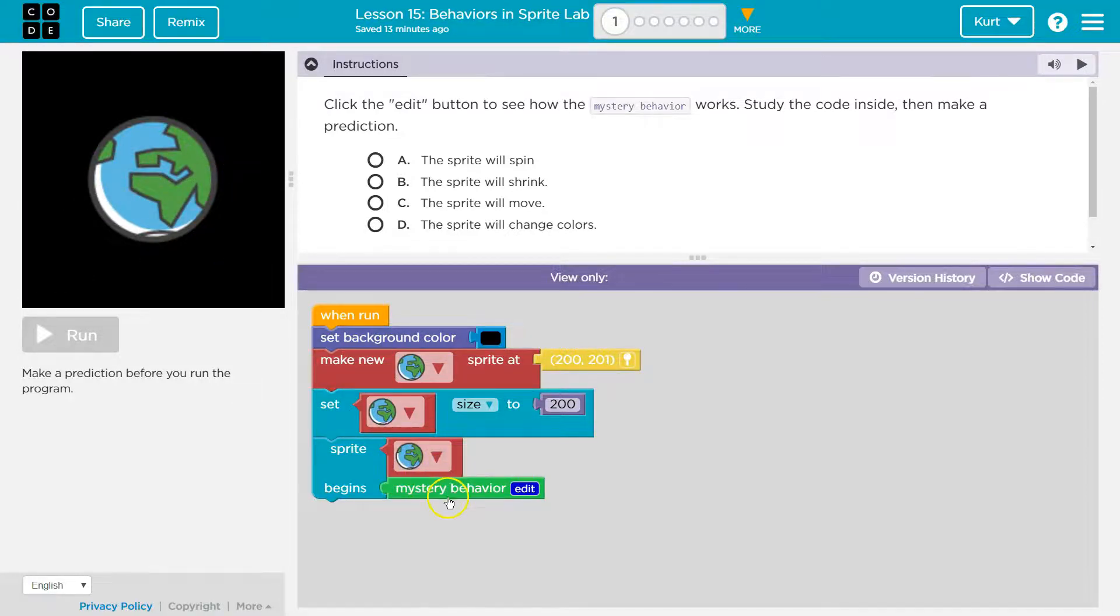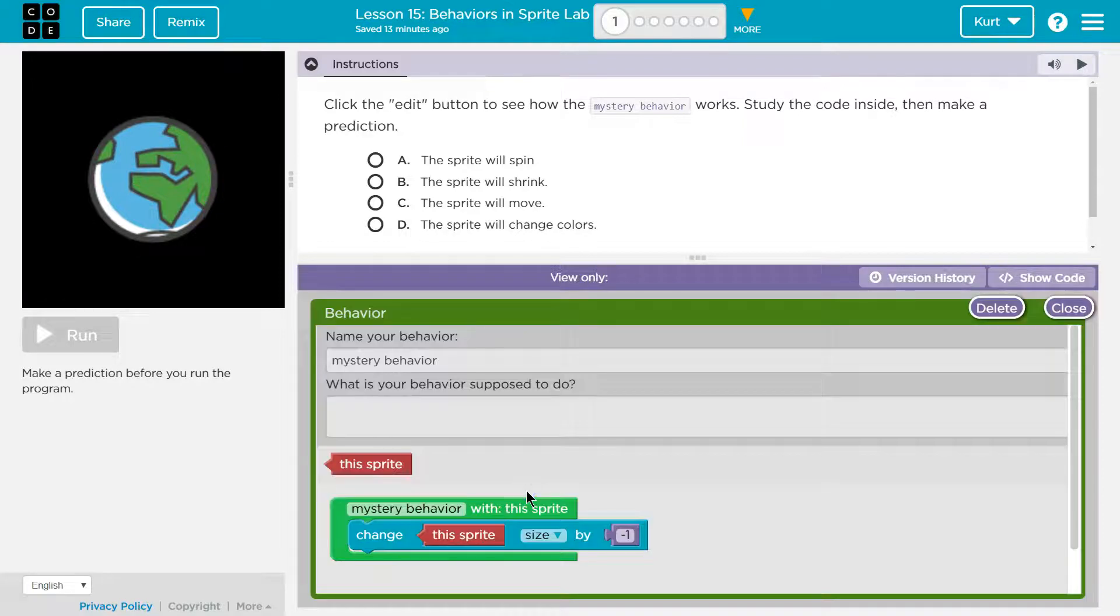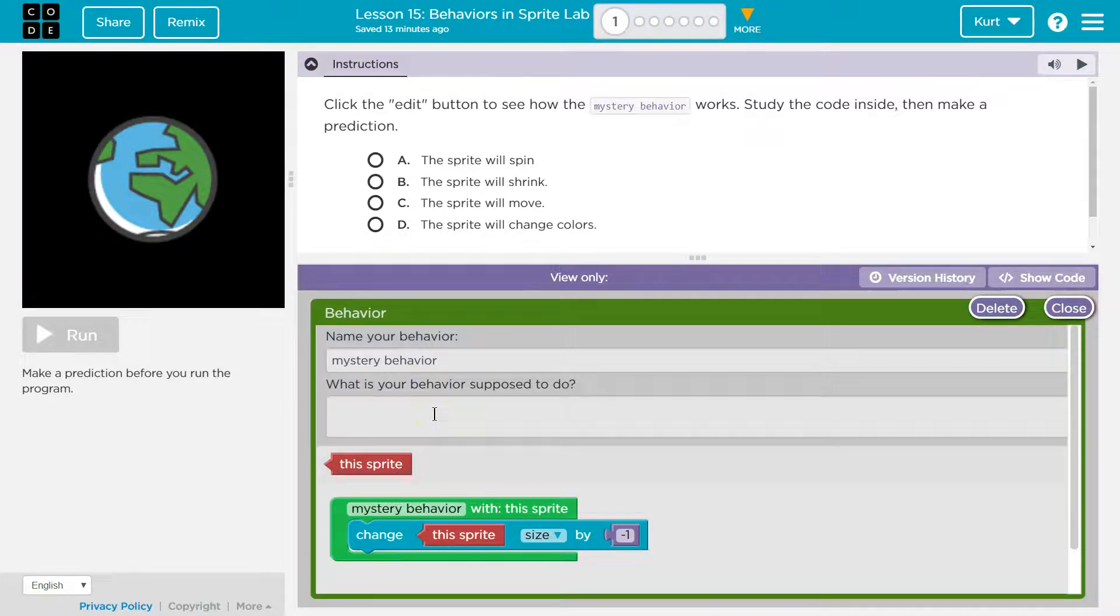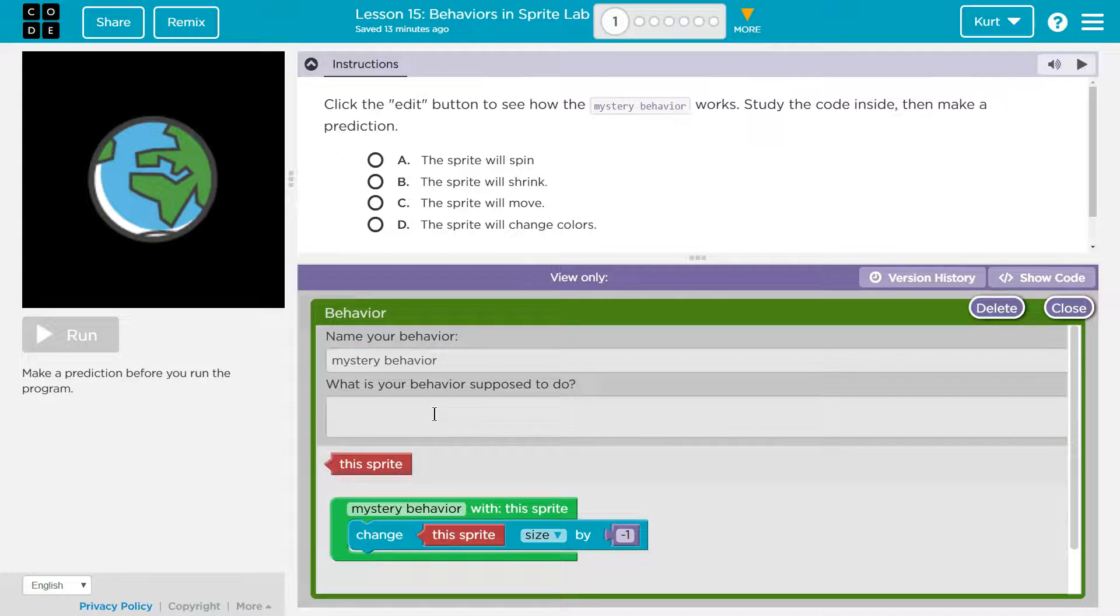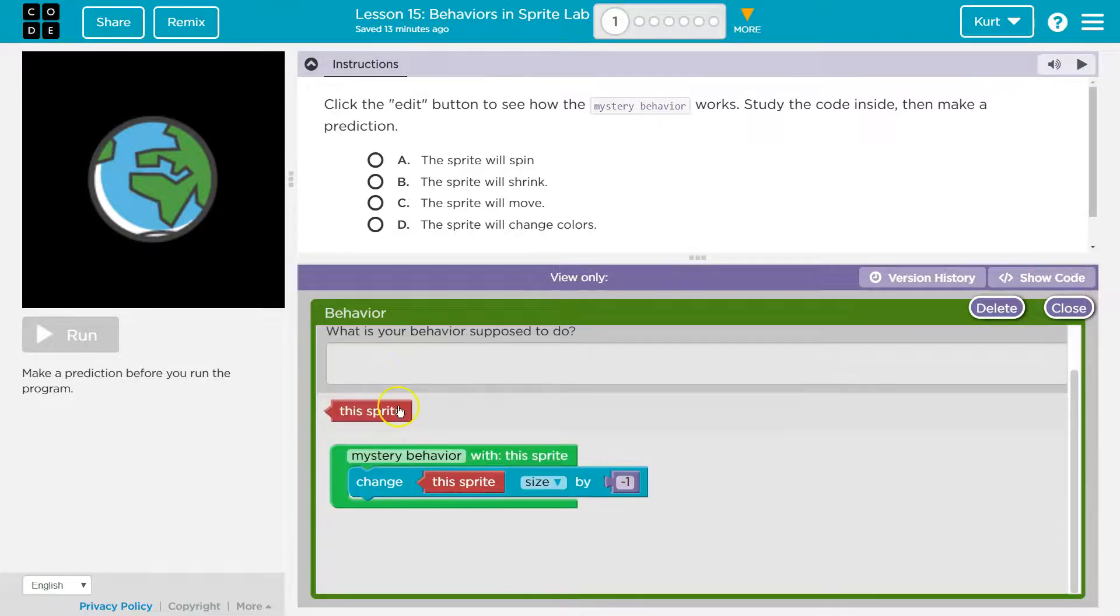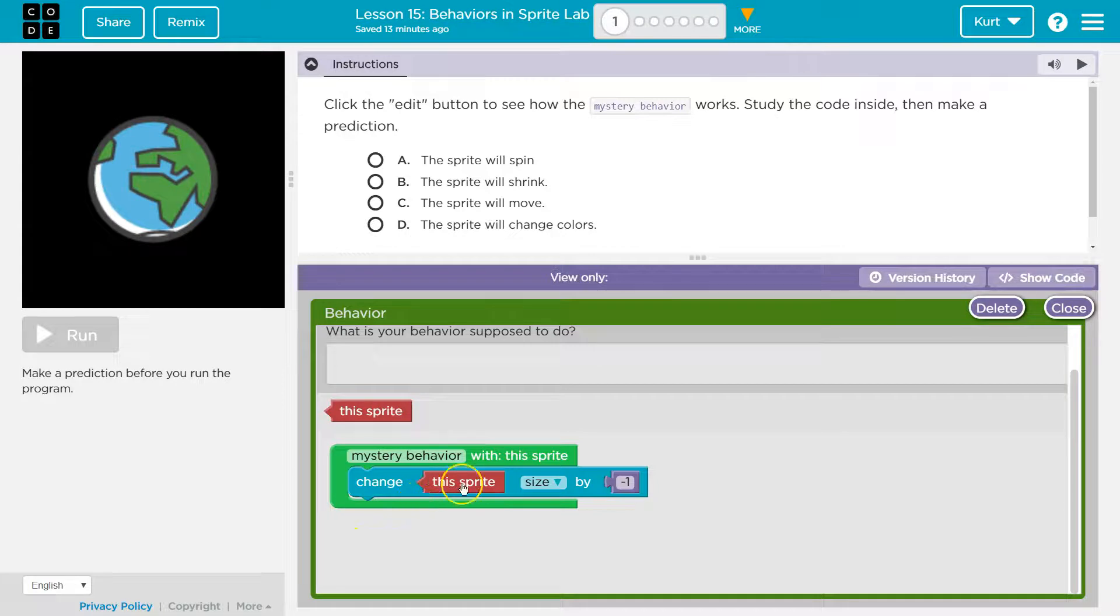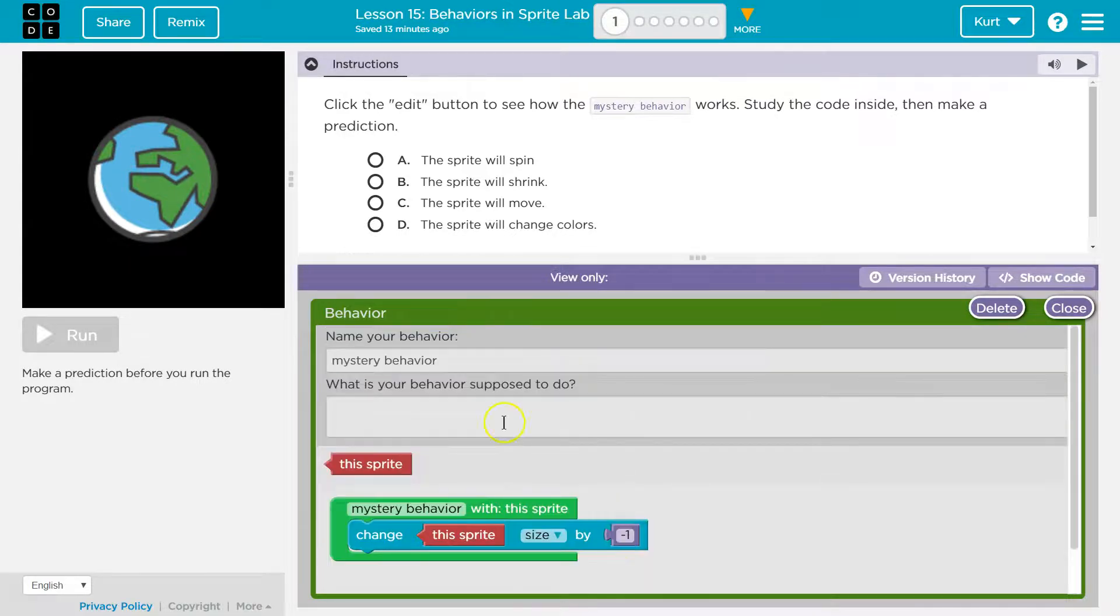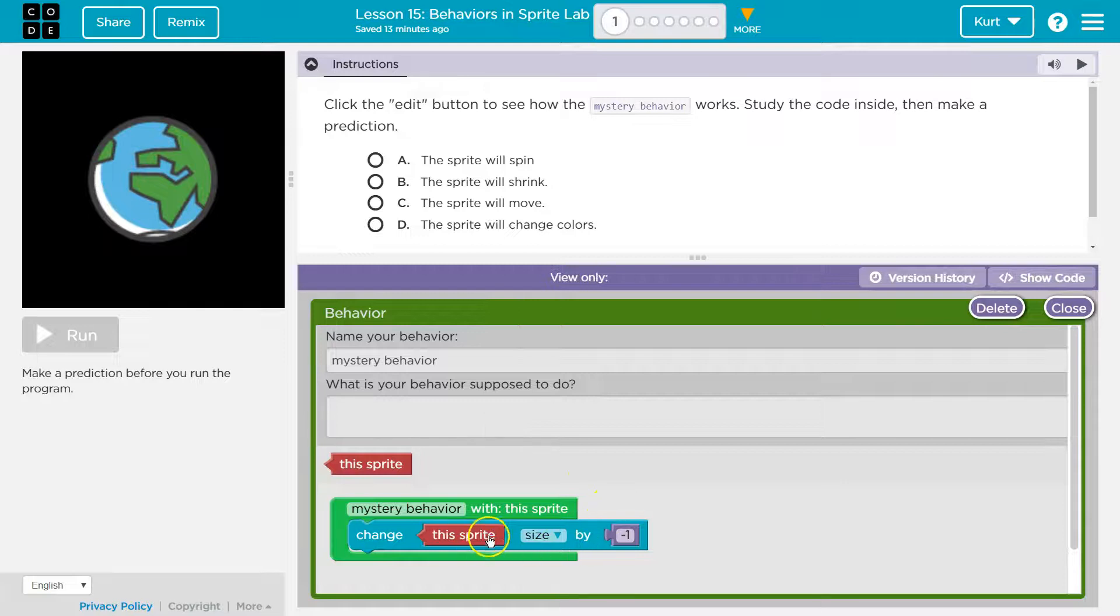Sprite is going to be the globe mystery behavior. What is your behavior supposed to do? This sprite, mystery behavior with this sprite, change the sprite size by negative one. Okay, so it looks like it's going to be changing this sprite size.